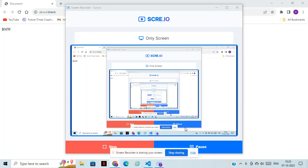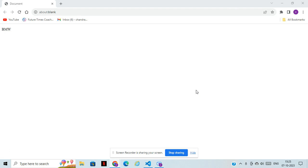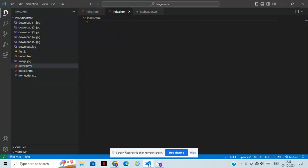Hi guys, welcome back to CS Technology. Today we are going to learn about arrays in JavaScript — how to use arrays in JavaScript. This is one of the most important topics, so kindly please don't miss this class. Today I'm going to teach you guys from basic to high level, how to use JavaScript arrays.